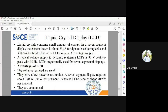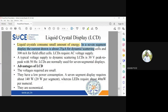The technical aspects of liquid crystal displays show that they consume a very small amount of energy. There is no significant power or current draw — it works based on crystal alignment only, with some supply voltage. In a seven-segment display, the current drawn is 25 microamperes for dynamic scattering cells, and 300 milliamperes for field effect cells. LCDs require AC voltage supply.